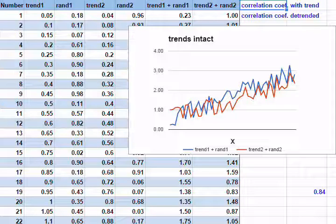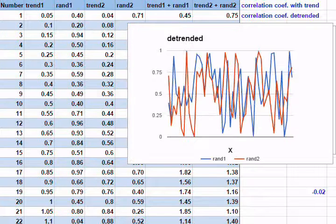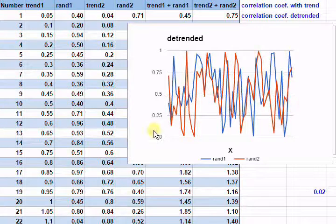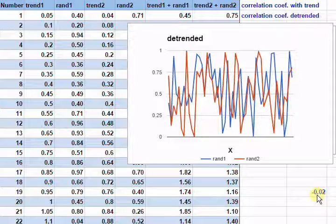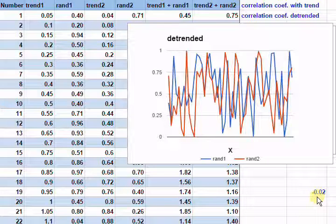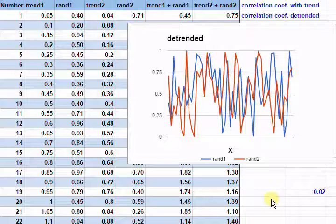However, as we know — since we constructed the data with an underlying trend in underlying random data — this probably isn't true. Now let's plot the random data alone. This plot shows the data where we've removed the trends from both data sets, and we can clearly see that there's no real relationship between either of them. Indeed, when we look at the Pearson correlation coefficient for the two data sets, it's very low, close to 0. This is what we'd expect, because we deliberately constructed the data from two random data sets summed with two underlying trends.